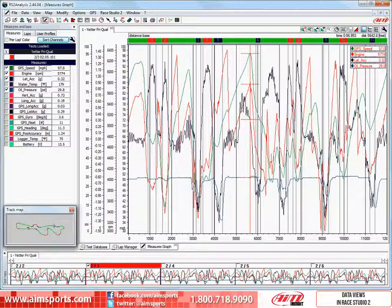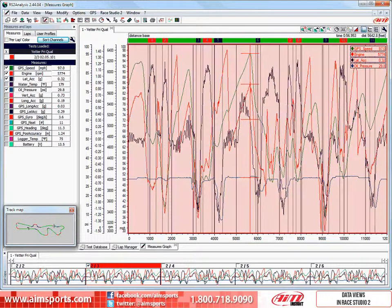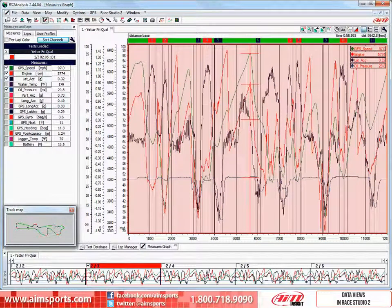When looking at your data in Race Studio 2, you have several options available. In this screen we are looking at 4 graphs displayed. As you can see, when we view multiple graphs at one time, the screen can get very busy.